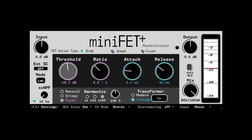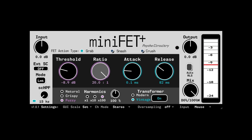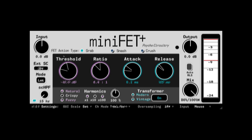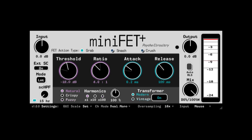as we might expect from a VCA design. Instead, they work together providing a cumulative gain-reduction result that can vary by a lot or only by a little when we turn a single control, depending on how the other controls are set. So it is important to use all three controls together to find the sweet spot.